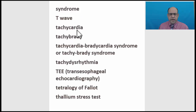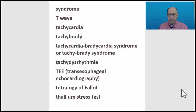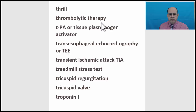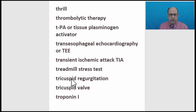T wave. Tachycardia. Tachy-brady. Tachy-brady syndrome. Transesophageal echocardiography. Tetralogy of Fallot. Thallium stress test. Thrill. Thrombolytic therapy. Tissue plasminogen activator. Transesophageal echocardiography, or TEE. Transient ischemic attack, or TIA. Treadmill stress test. Tricuspid regurgitation. Tricuspid valve. Troponin I. Troponin T.